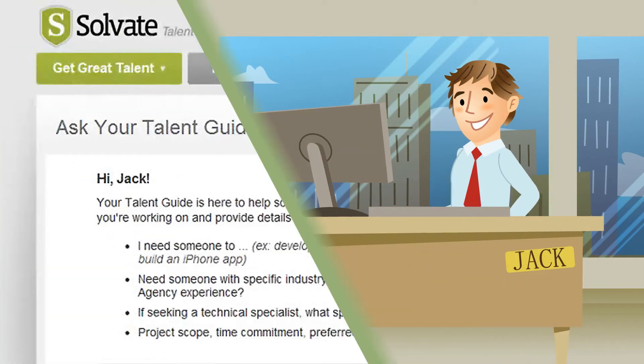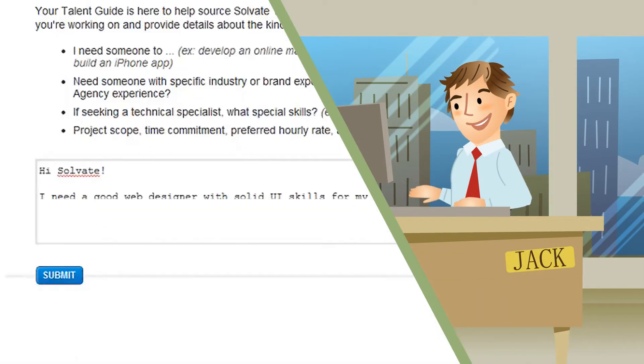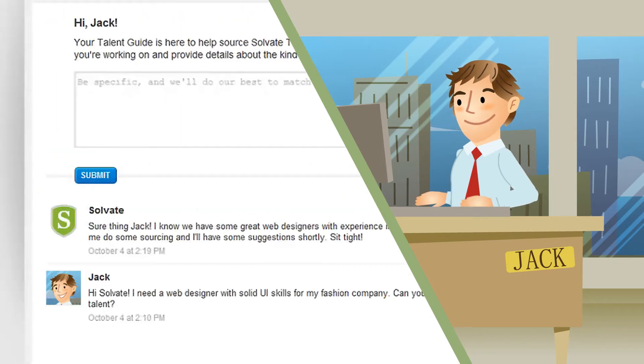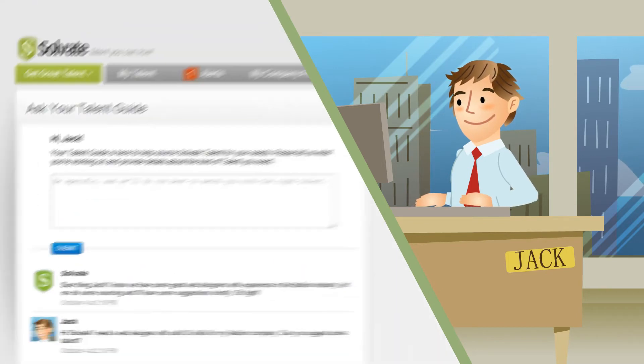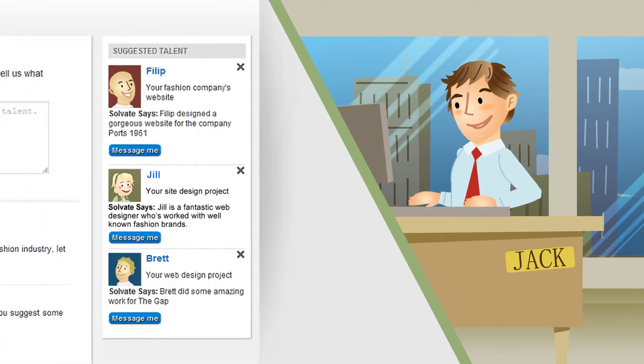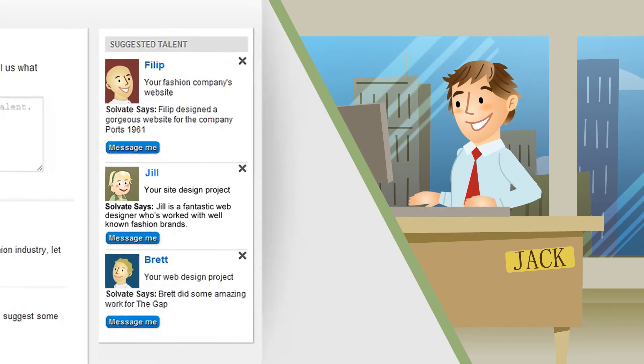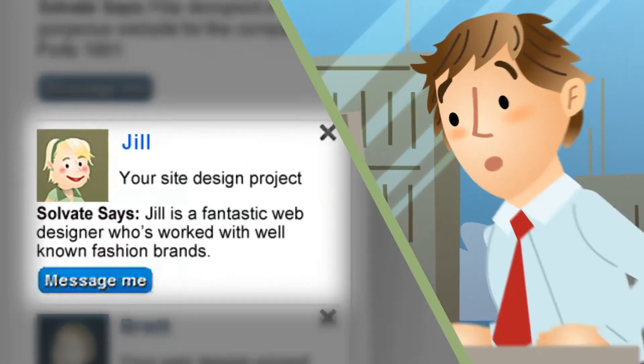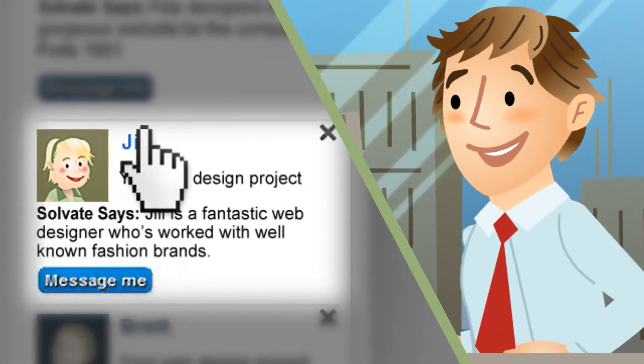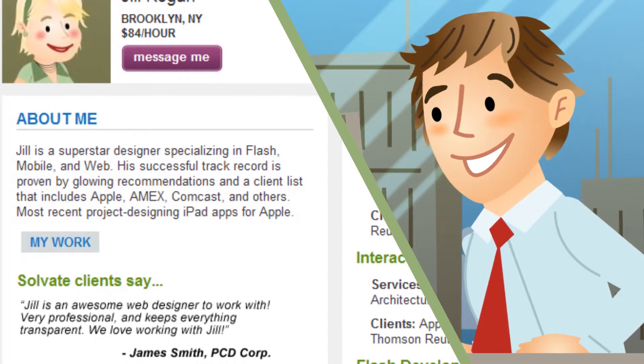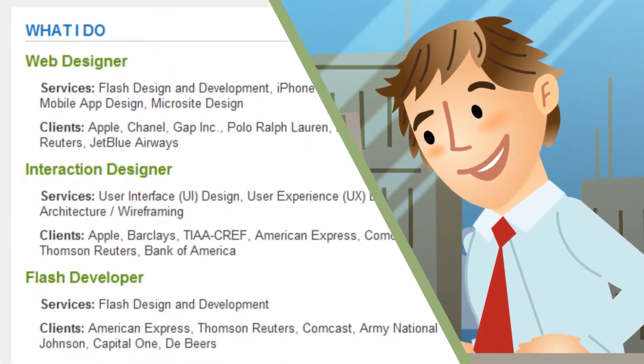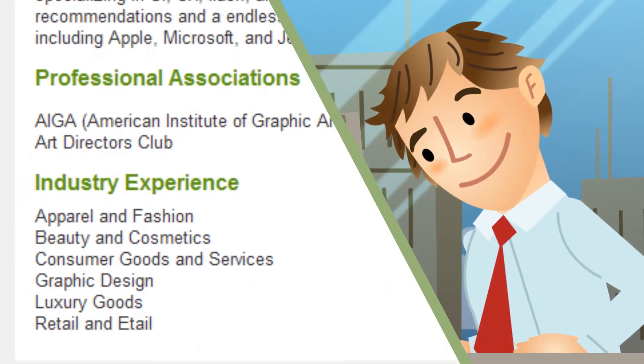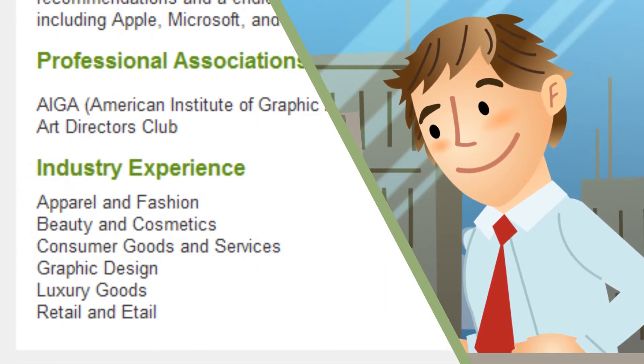Jack gets started by working with the Solv8 Talent Guide. They assess his needs and form tailor-made matches with creative, marketing, and digital professionals. He sees Jill's profile and the sparks fly. It's that combination of skills and industry experience he's been looking for.